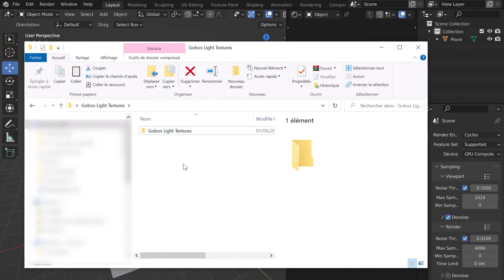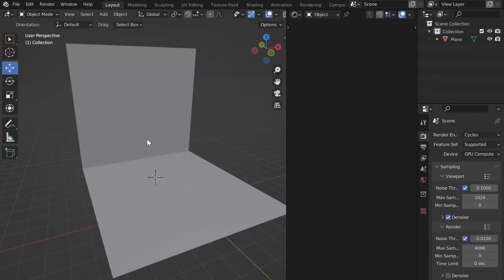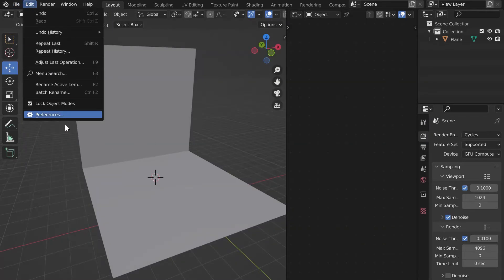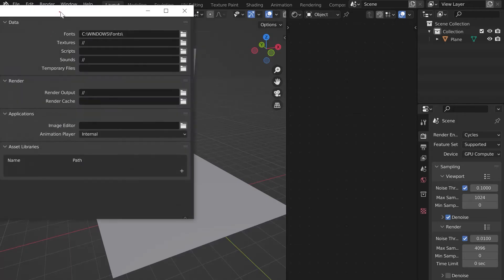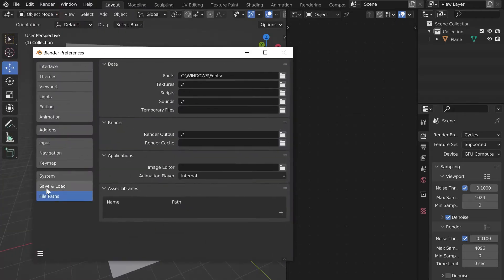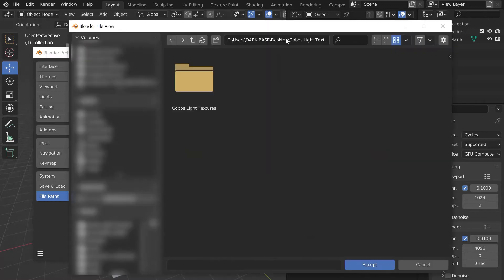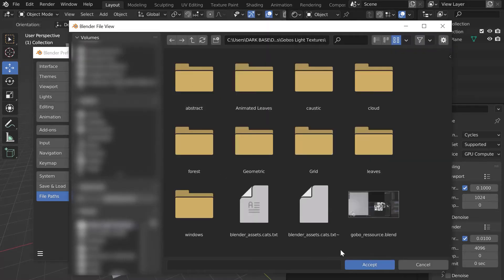Let's open Blender and go to Edit, then Preferences, and in the tab File Paths and Asset Libraries, click on the plus. Go to the corresponding folder, open the folder and click on Accept.